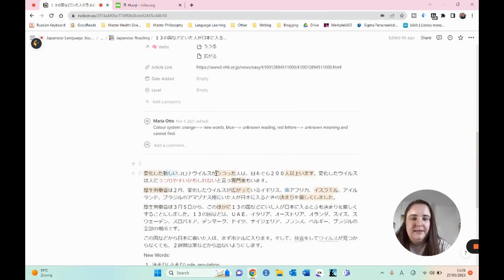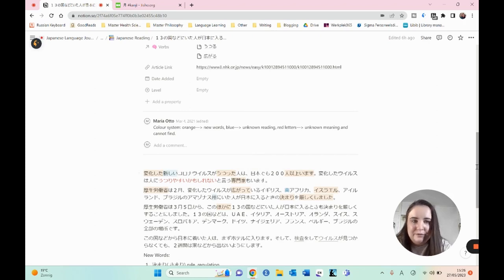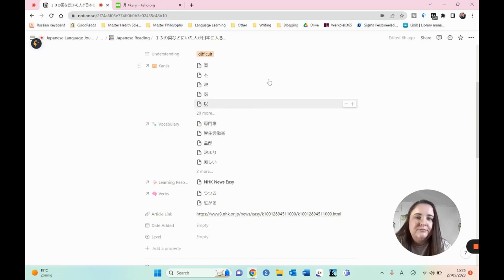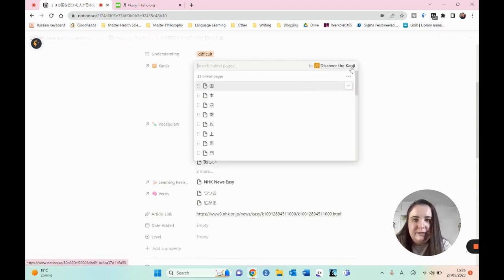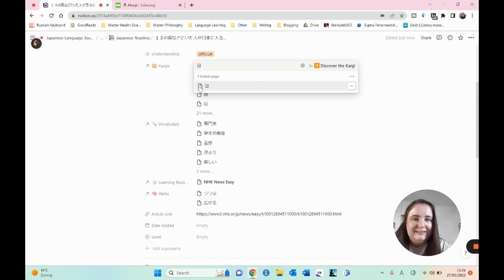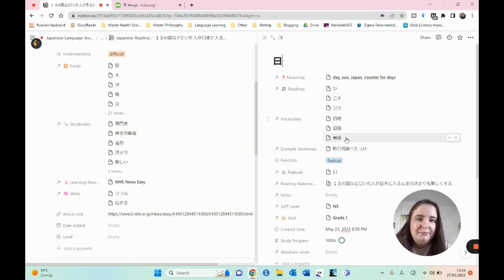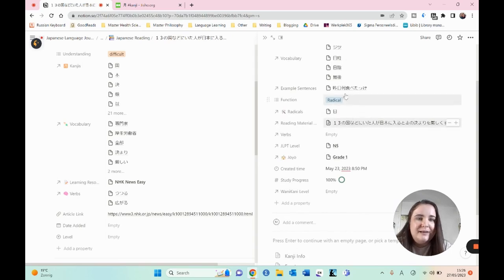So when I see a new kanji — let's say I don't know this kanji here, which is the kanji for day or sun, the first one you learn, but let's say I don't know it — I can try to put it in here to link it to the kanji database. I will paste it in here and we see immediately that this kanji is already in my dataset. I can open it and see that it's the kanji for day, sun, Japan, or a counter for days. I see all of the readings, the vocabulary. I can link this specific vocabulary word, which is Japan itself. I see that it's a radical, and I see an example sentence.